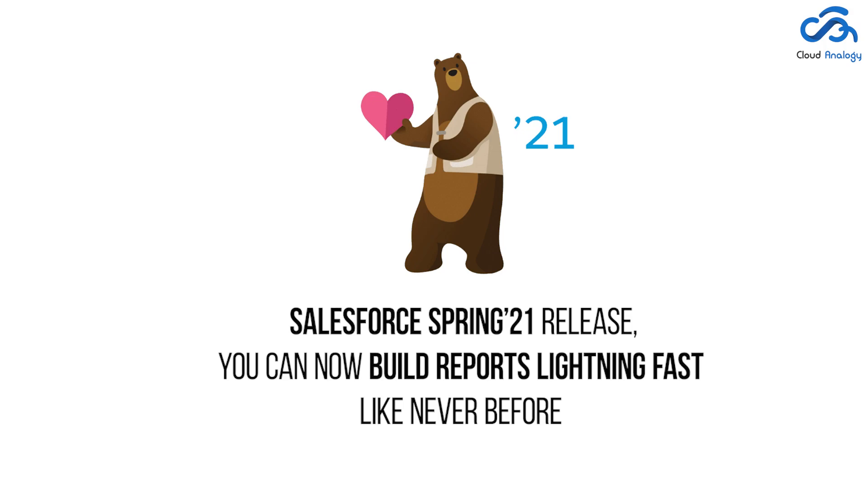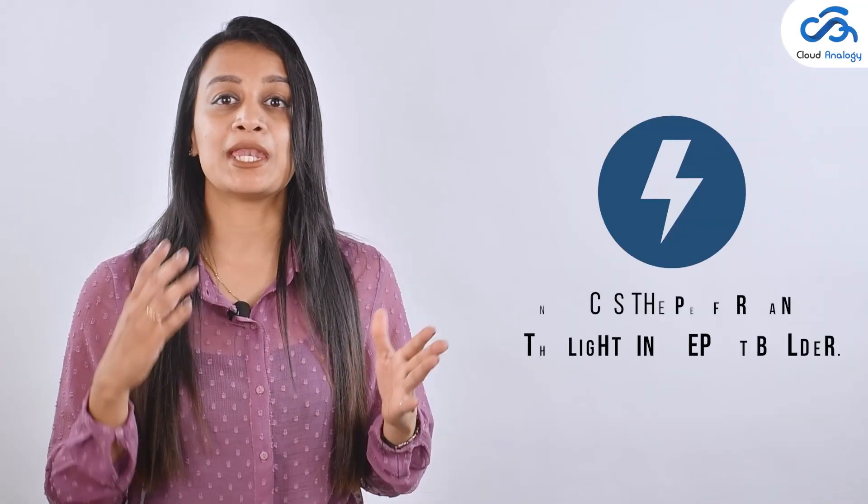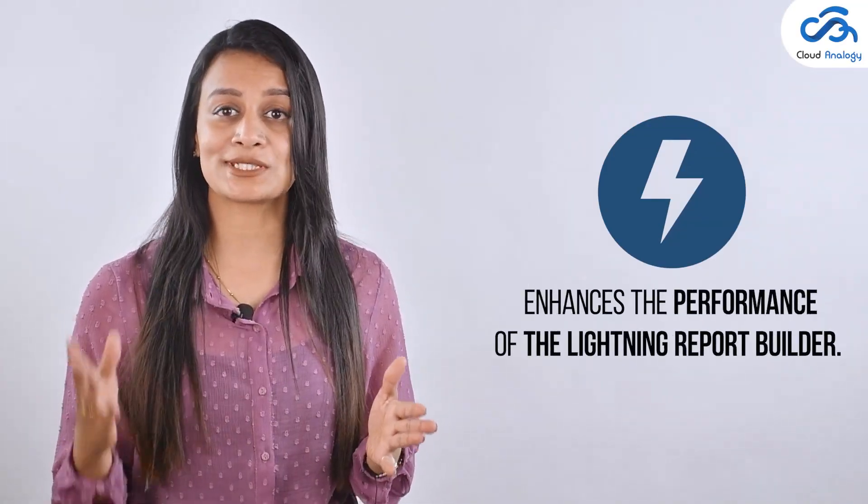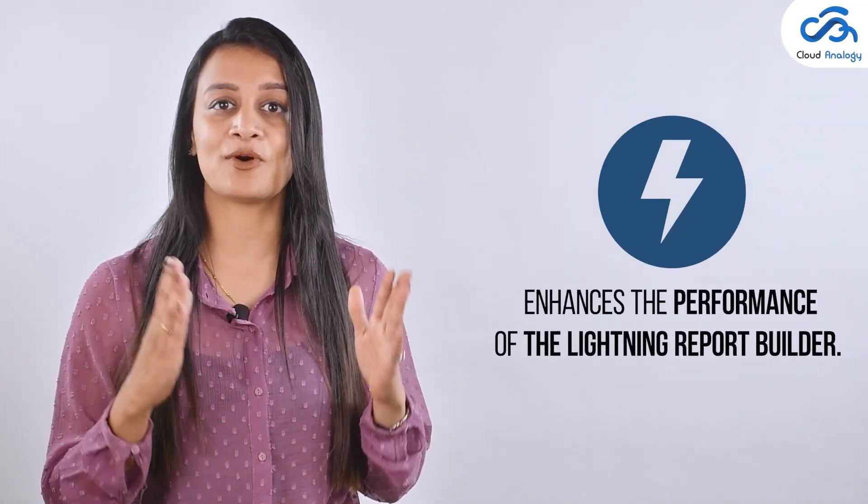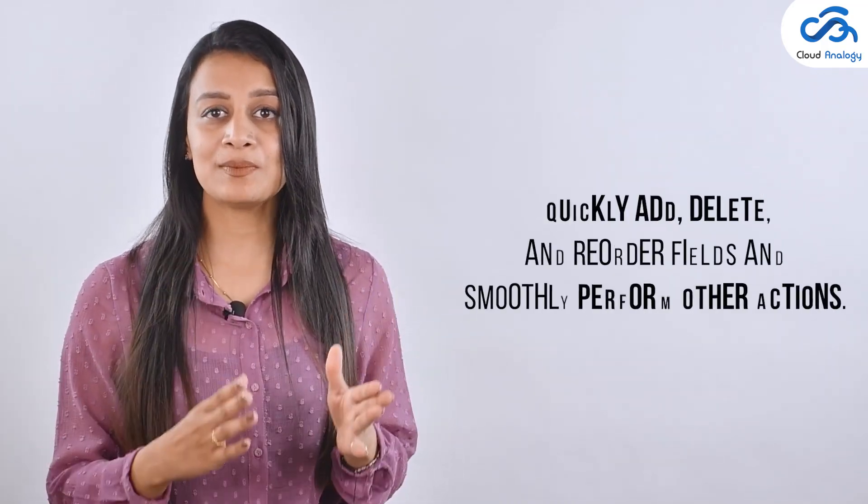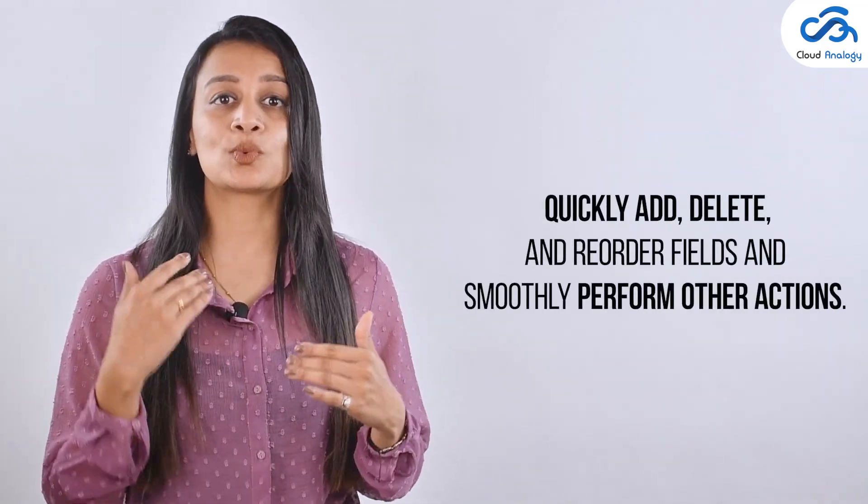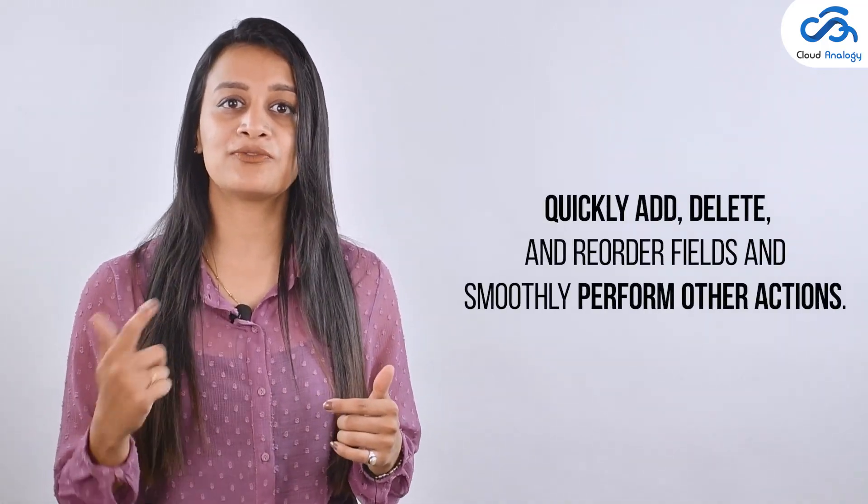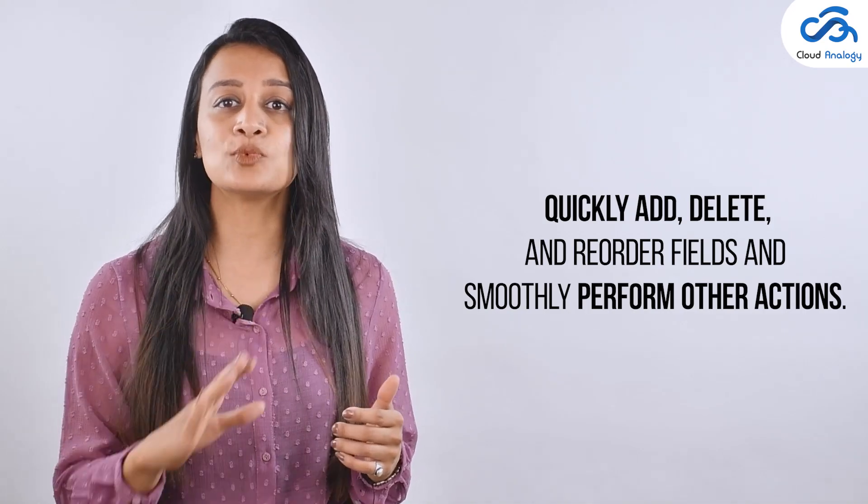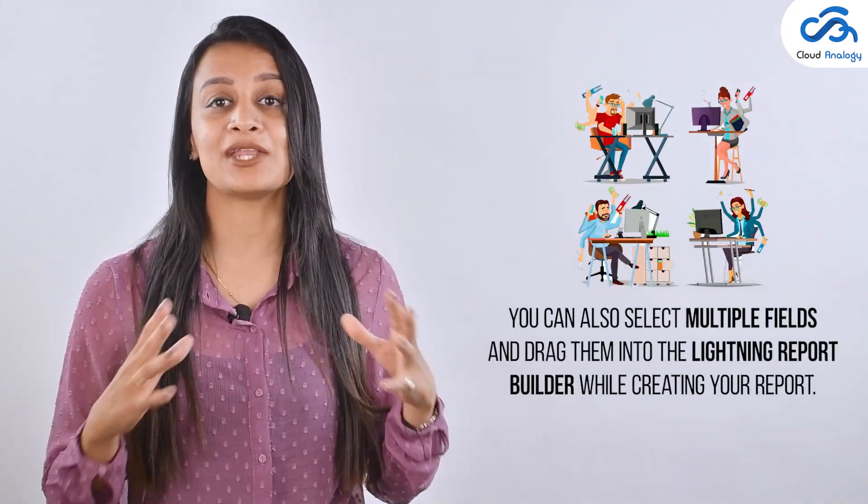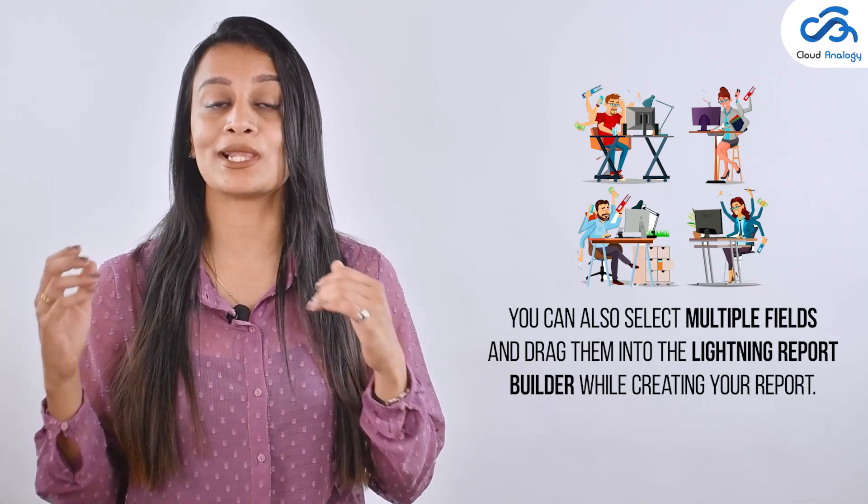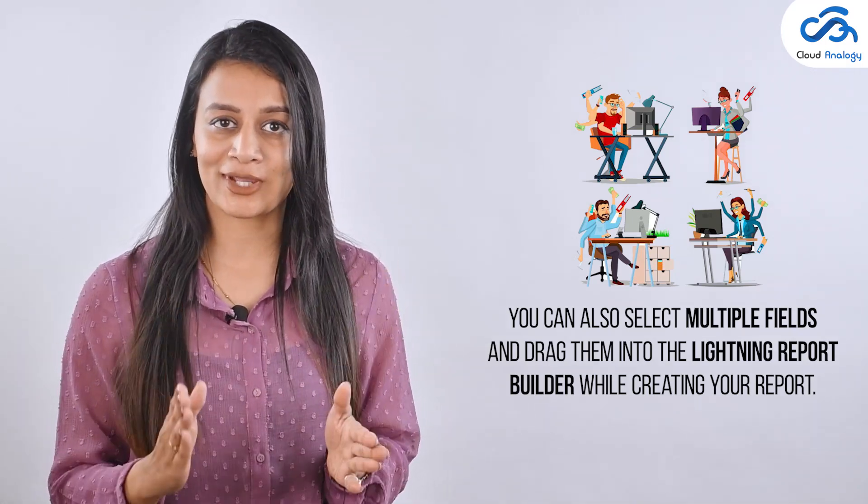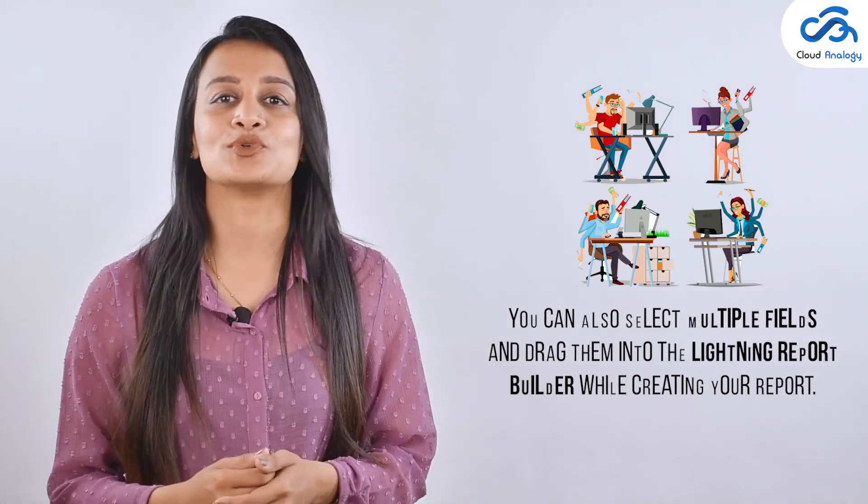With the Salesforce Spring 21 release, you can now build your report lightning fast like never before. There's been an addition of ample features that enhance the performance of the Lightning Report Builder. It enables users to quickly add, delete, and record fields and smoothly perform their actions. You can also select multiple fields and drag them into the Lightning Report Builder while creating your report.